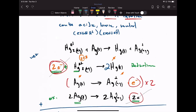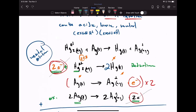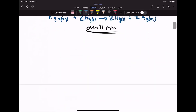This would be considered a neutral solution — no hydroxide, no hydrogen protons floating around.